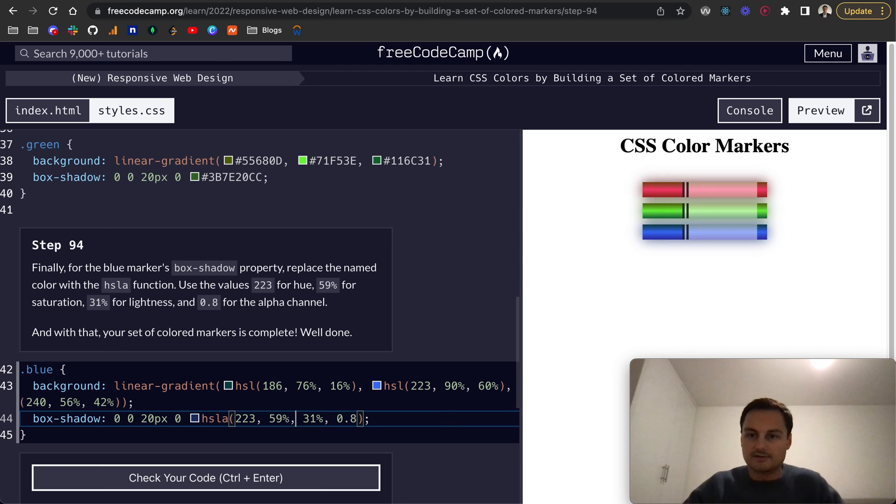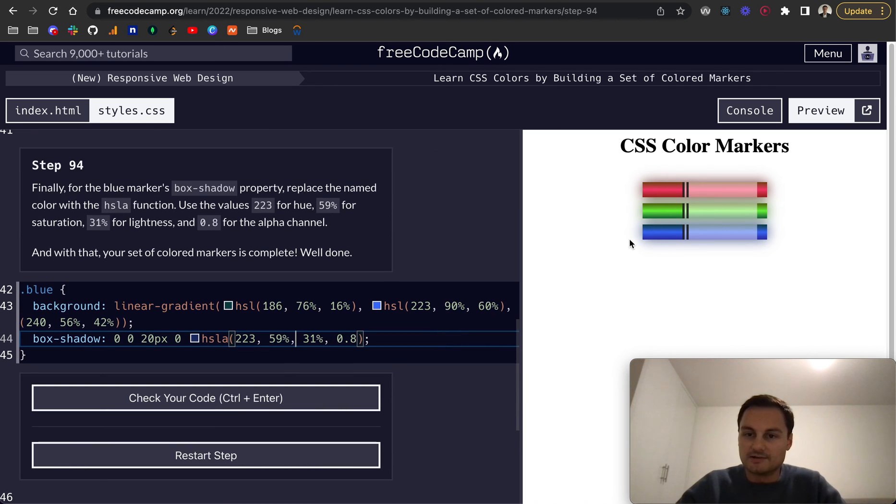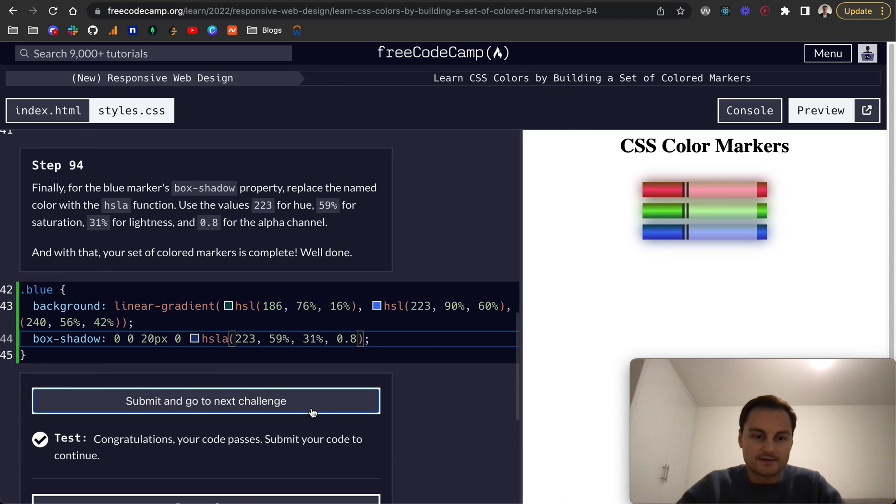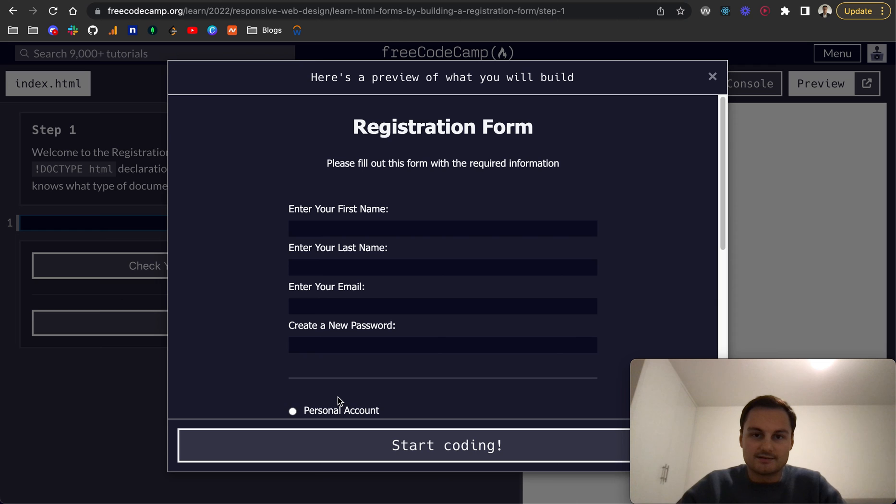There we go, that is looking like the shadow. You might not be able to see it on my screen here, but it's looking good. That passes. I think that was the end of the challenge - Learn CSS Colors by Building a Set of Colored Markers.